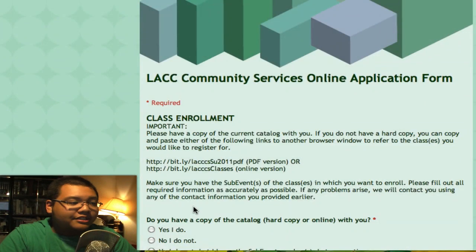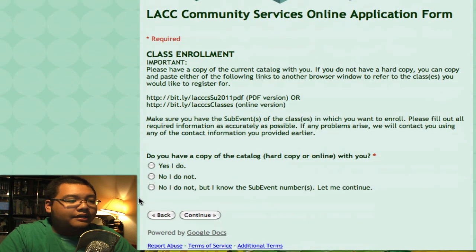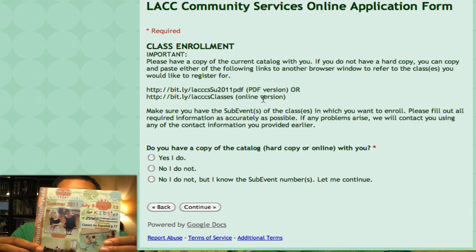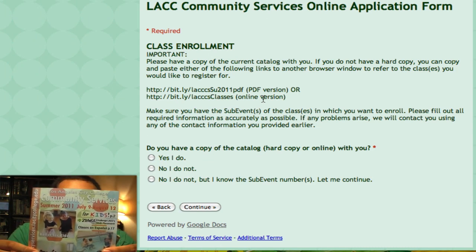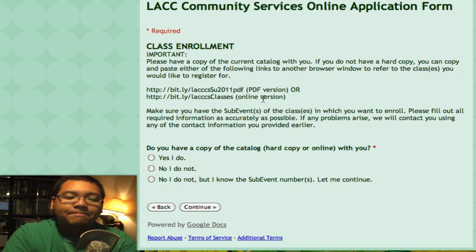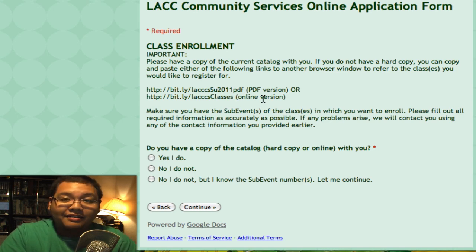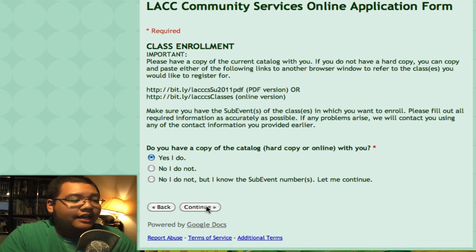The next part asks you to have a copy of the catalog, whether it's a hard copy or a copy online. I've provided links that you can copy and paste to access a PDF version or a plain online version of our classes. We also have our hard copy of the catalog for the summer season. This is important because we need to reference something called a sub-event number, which is a number that identifies each class. Once you have a copy, just click Yes and Continue.